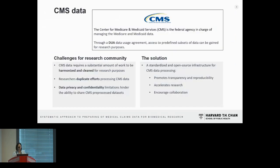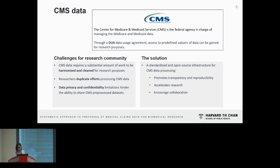However, accessing and working with this data comes with its own hurdles. The Centers for Medicare and Medicaid Services, who are responsible for managing this data, do prepare some data sets that are available for researchers, but only after they enter a data usage agreement. Still, these prepared data sets are not yet completely ready for research as they are not harmonized or clean, which leads to a lot of duplicated data processing efforts across the community. And on top of that, because of privacy issues, it's not possible to share these data sets across groups.